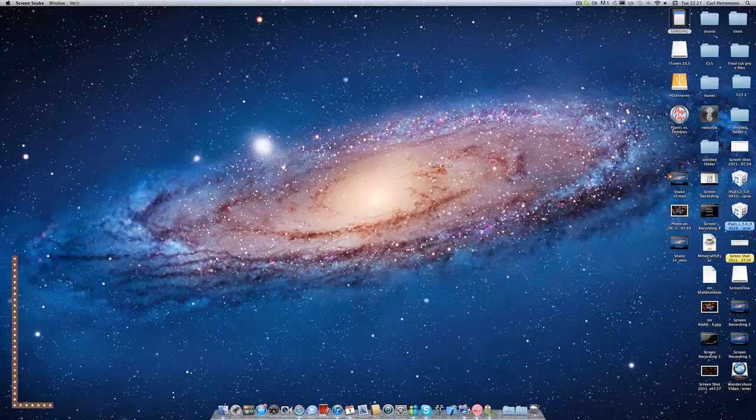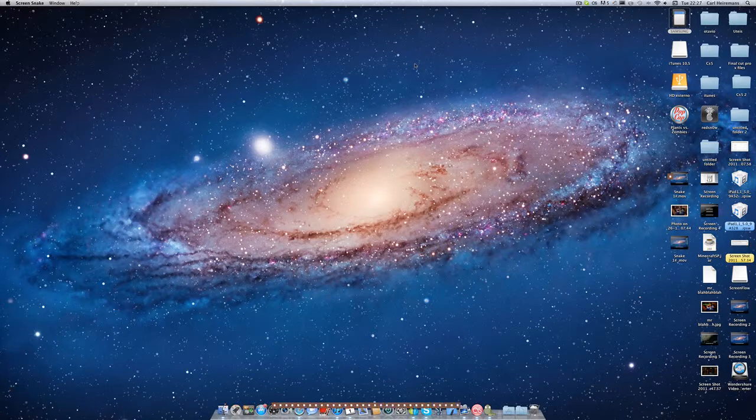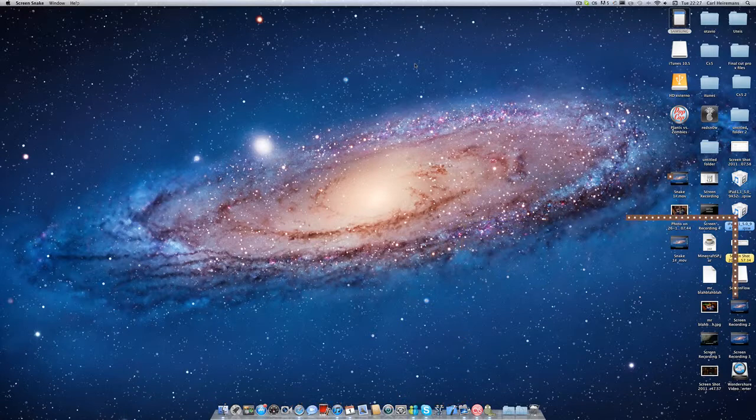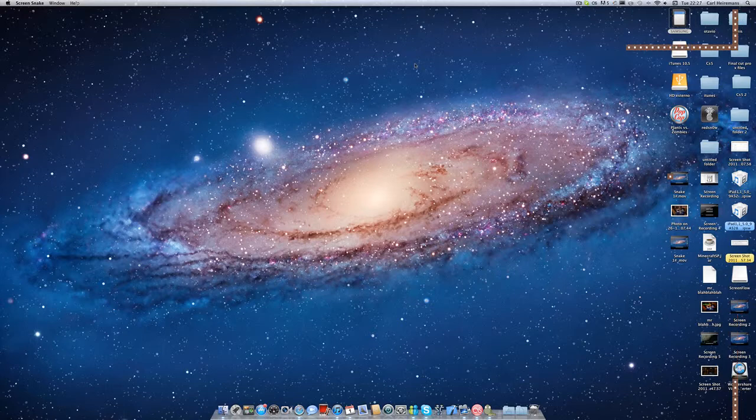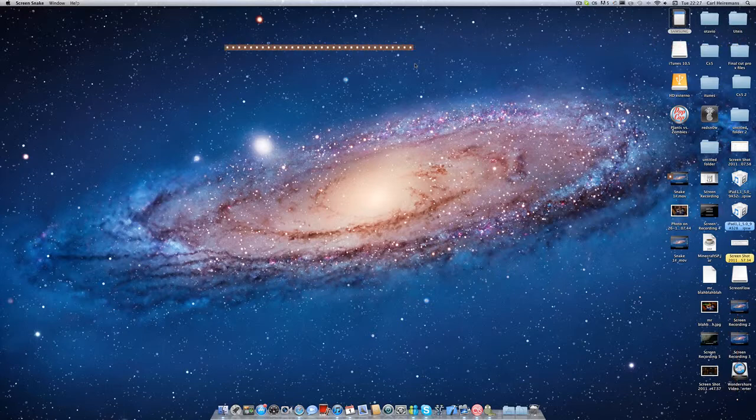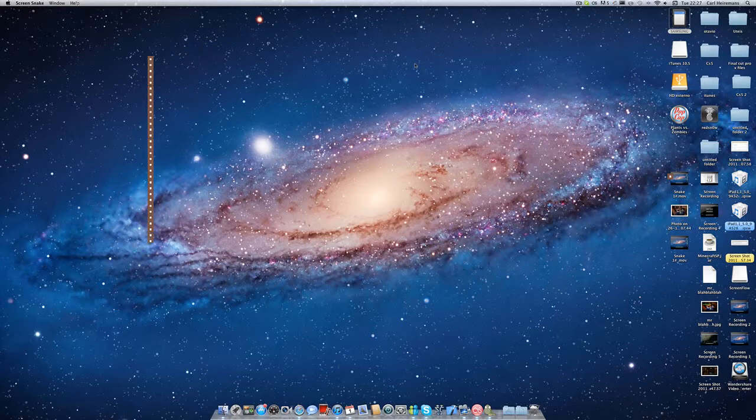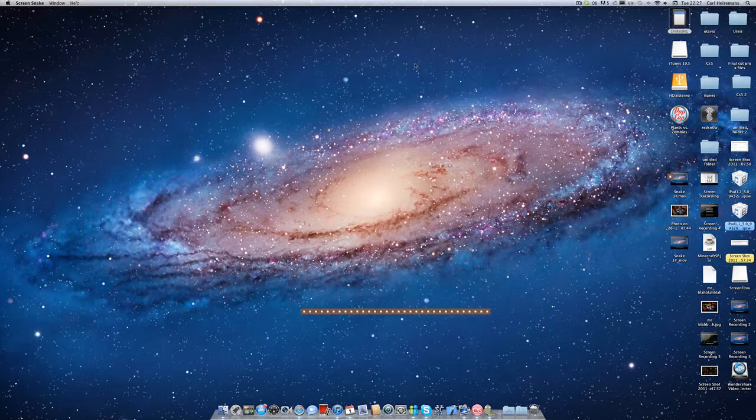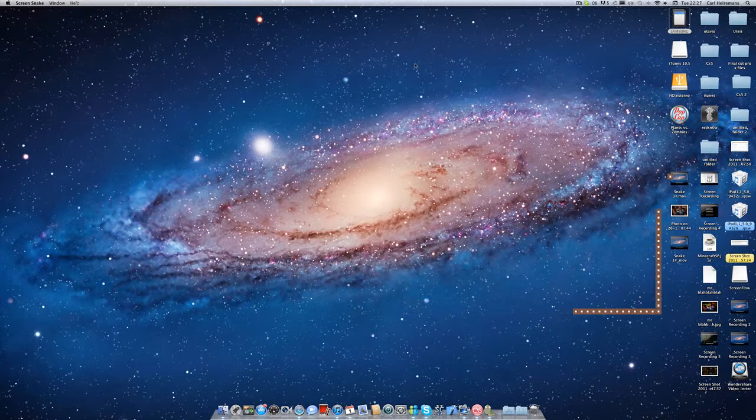And where is the other dot? Where is it? Come on. Where are you? Here I got it. Yeah.